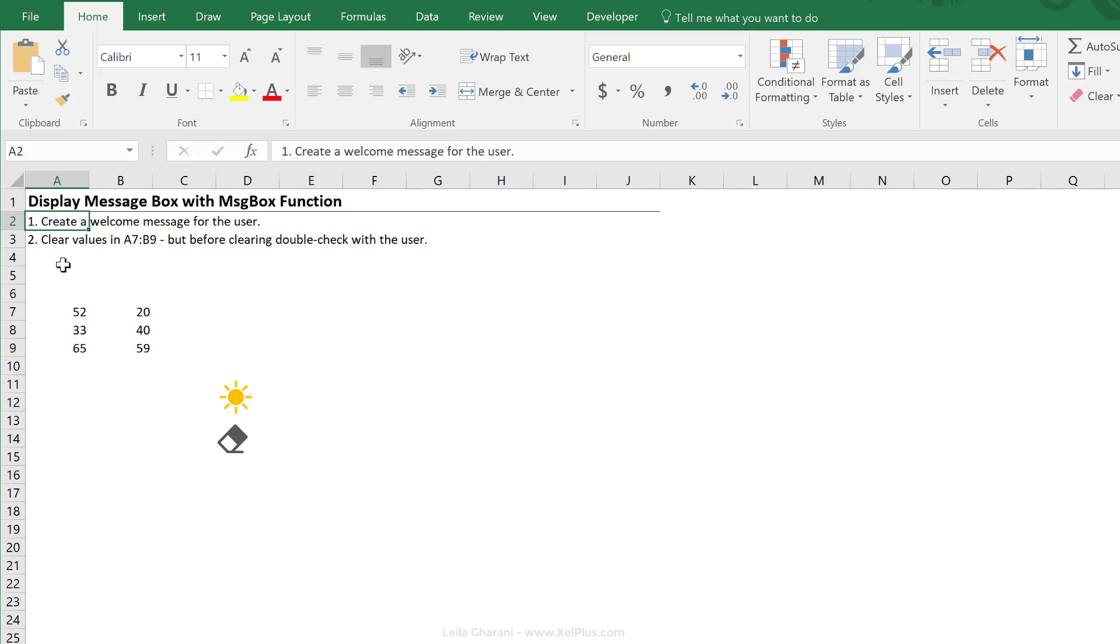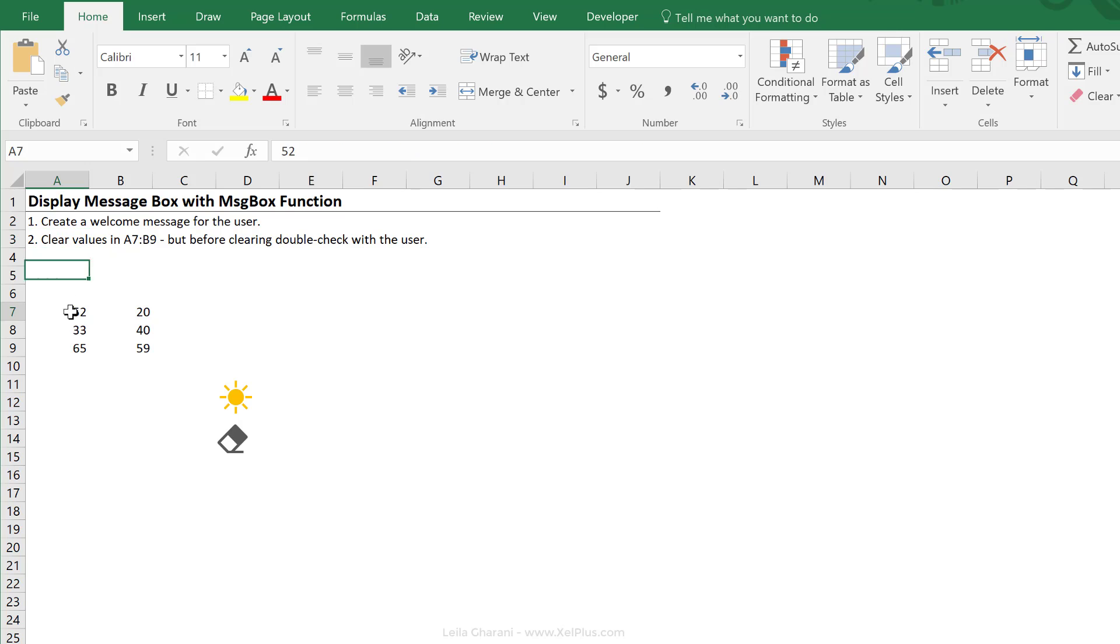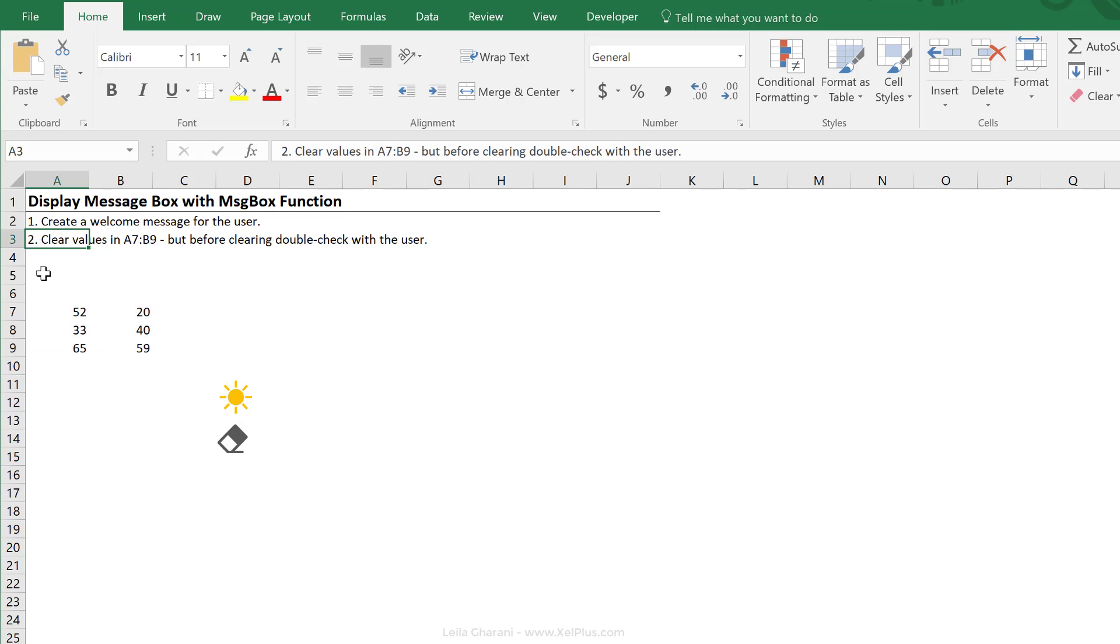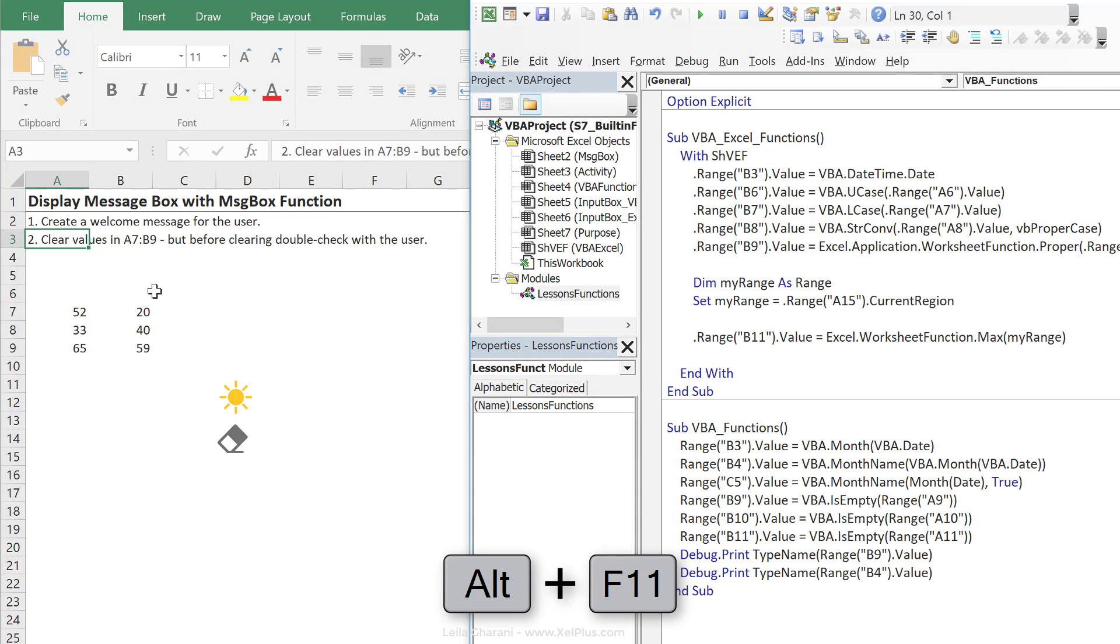Our first task is to create a welcome message for the user. Our second task is to create a macro that's going to clear these values. But before we clear them, we want to double check with the user if they're sure they want to clear. So here we need to get a response from them. Let's bring up Visual Basic, Alt F11.